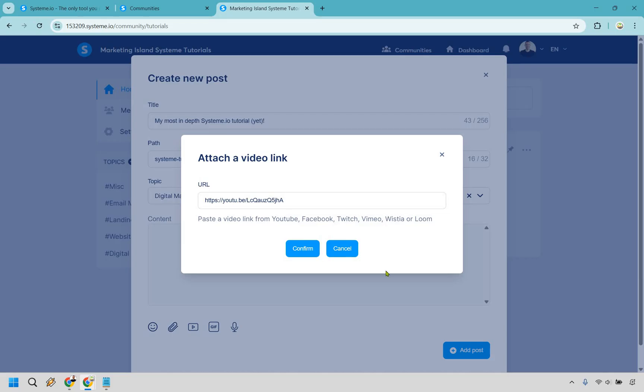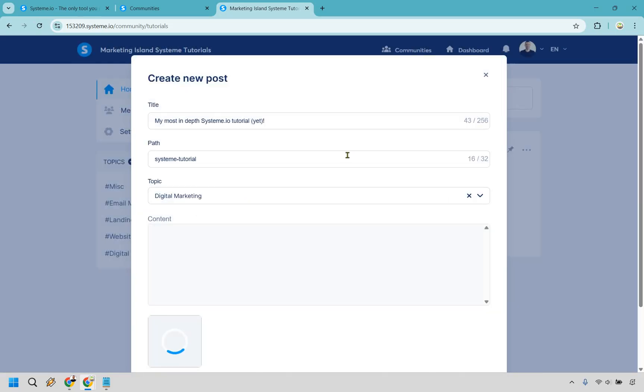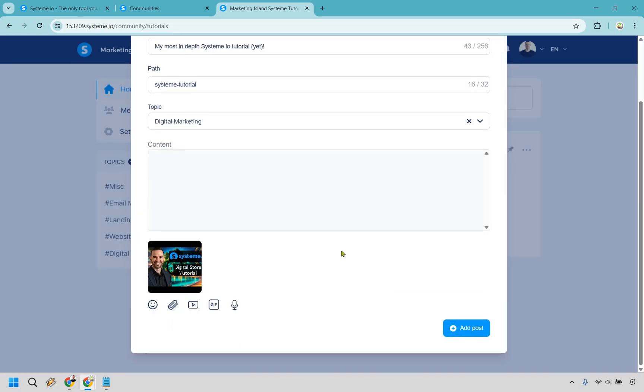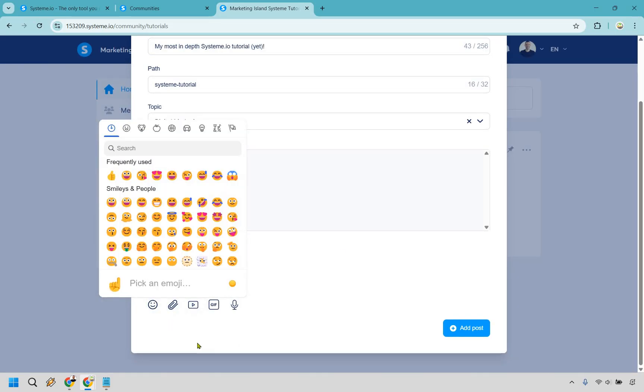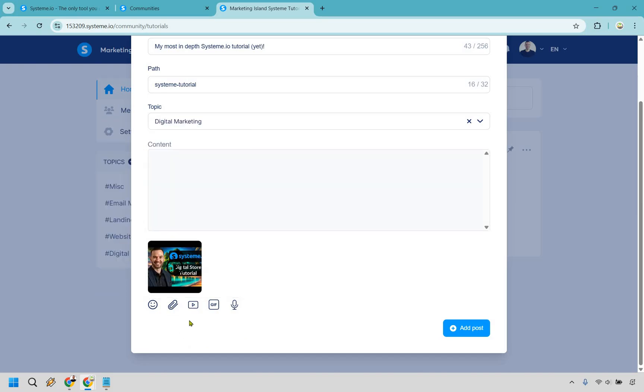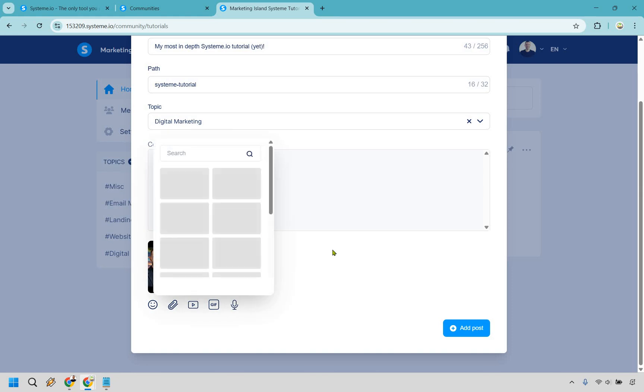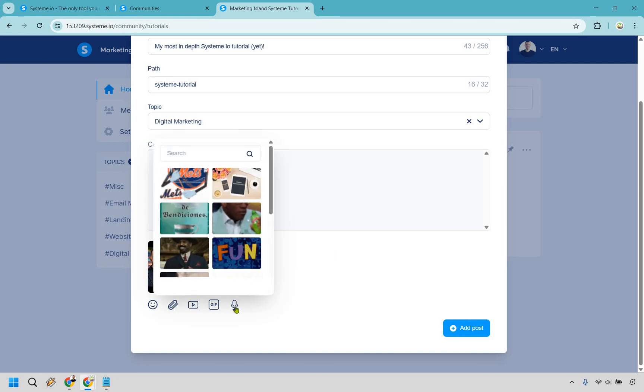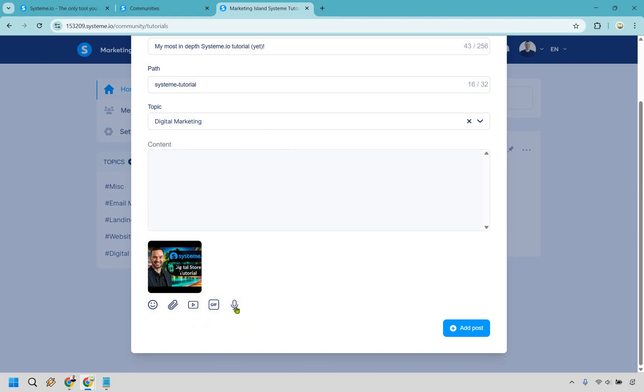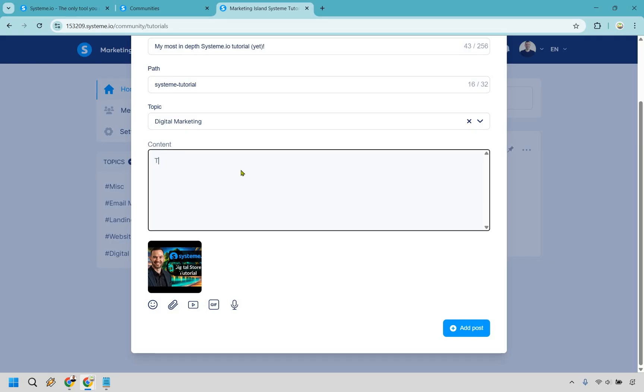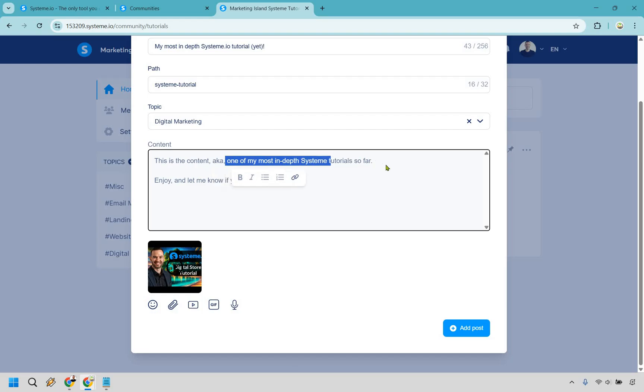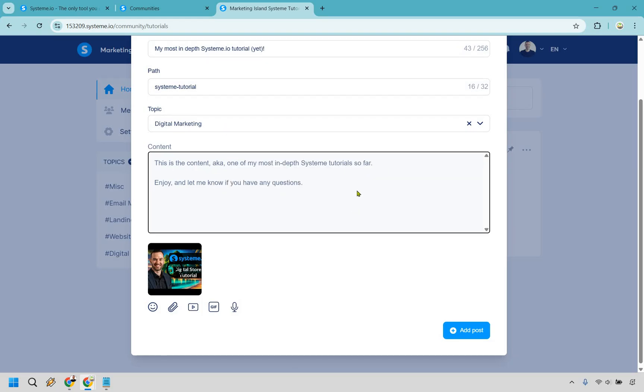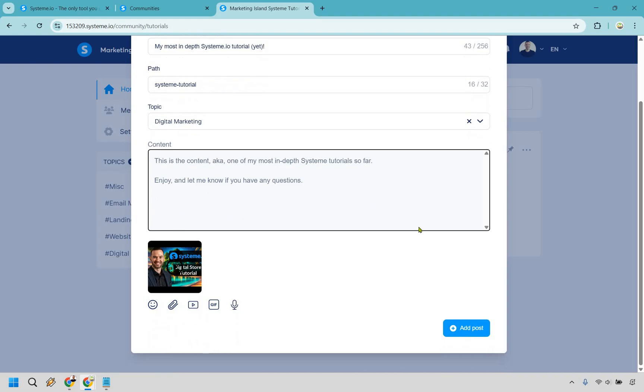I'm going to do this and we can also use YouTube videos. So I can go right here. I can paste the link and do confirm. Aside from that we do have some emojis here that you can use if you want. There's attachments. So like files we have our YouTube video. There's going to be a gif section here too if you want to search for that. And then there's going to be microphone. When I click on it it opens like it's going to get an attachment. I'm not sure if it should do that or the fact that I'm already using a microphone is stopping me from but that's just been my experience. This is going to be some of the content. This is the content. All right so this is the content aka one of my most in-depth system tutorials so far. Enjoy let me know if you have any questions. This is just kind of me putting in filler there just so you can see what it looks like with a video and text. Okay so let's do add post.